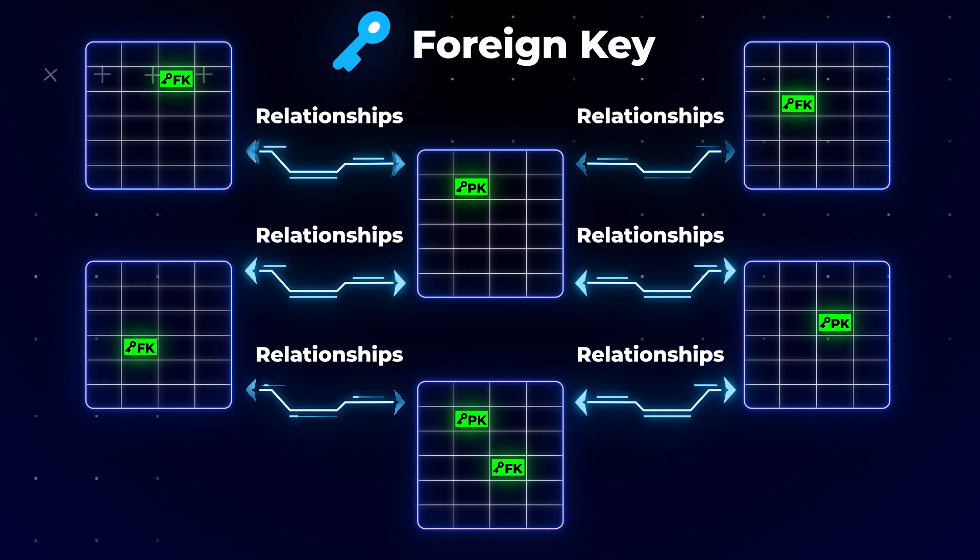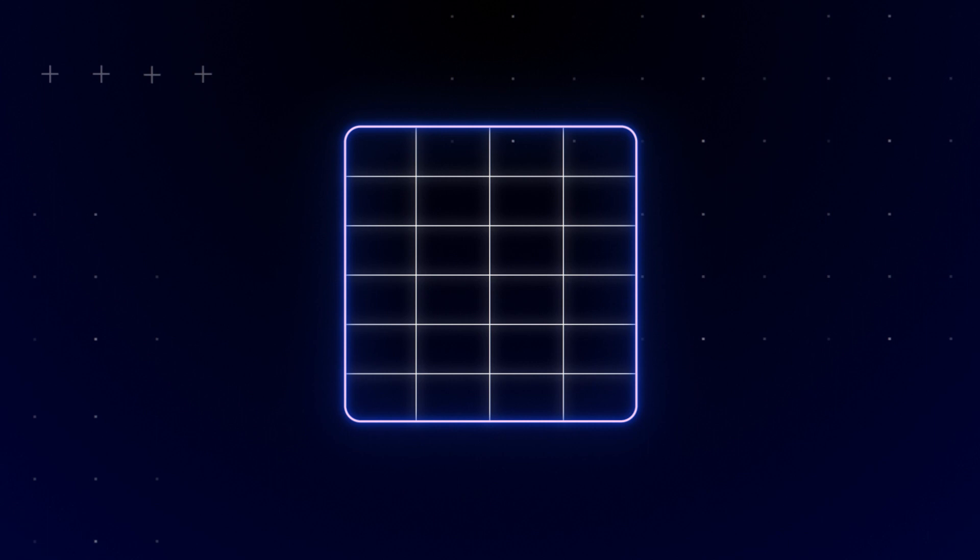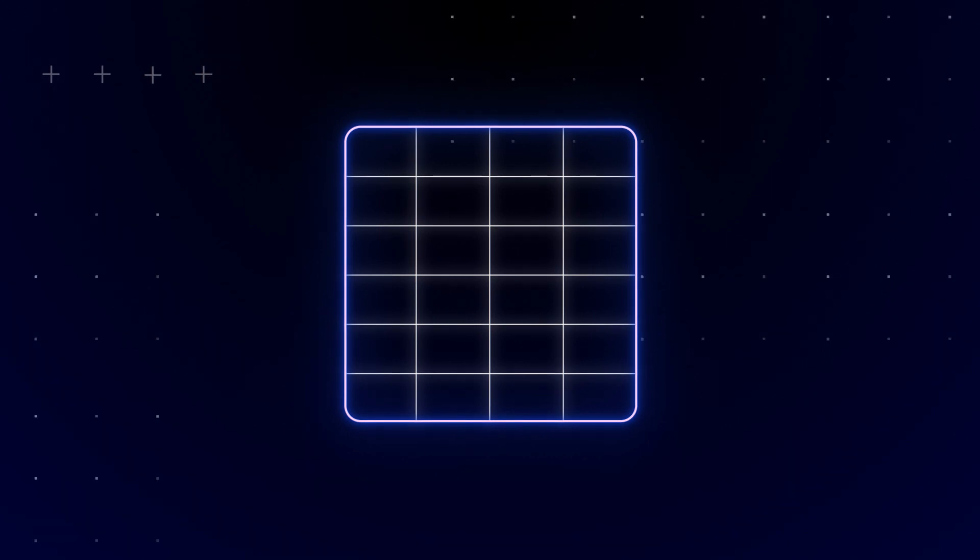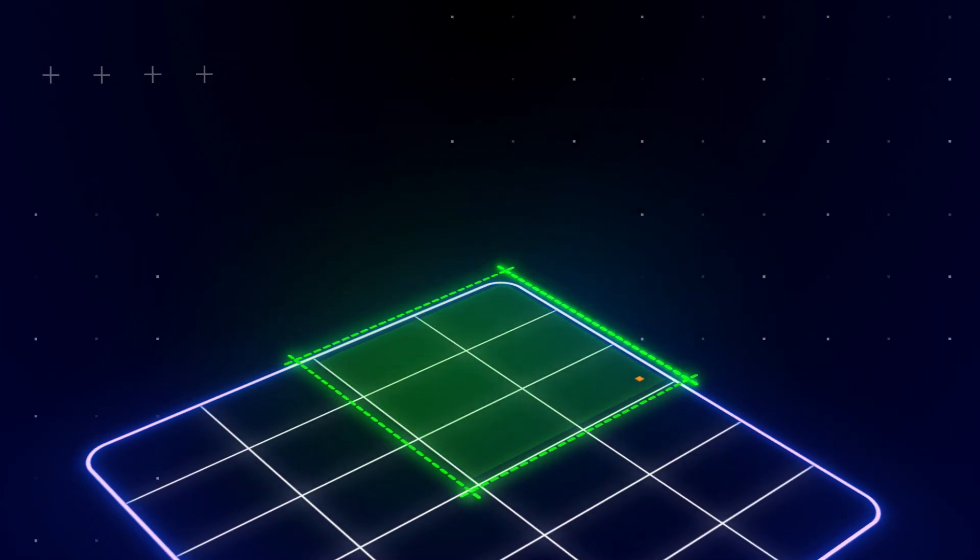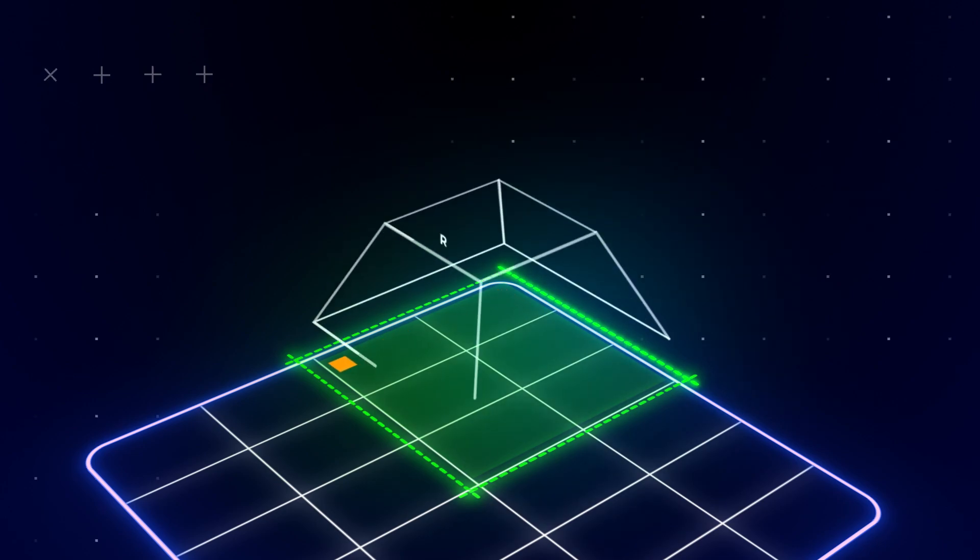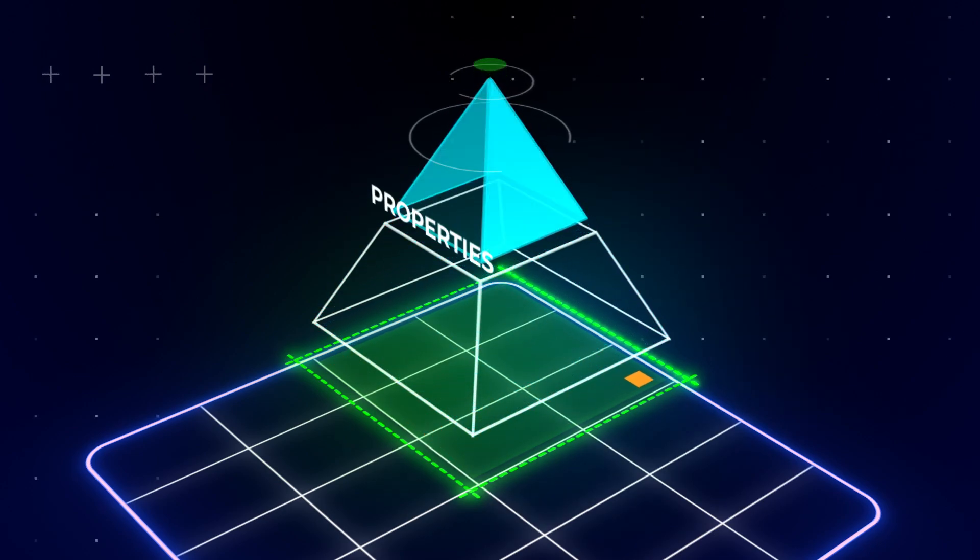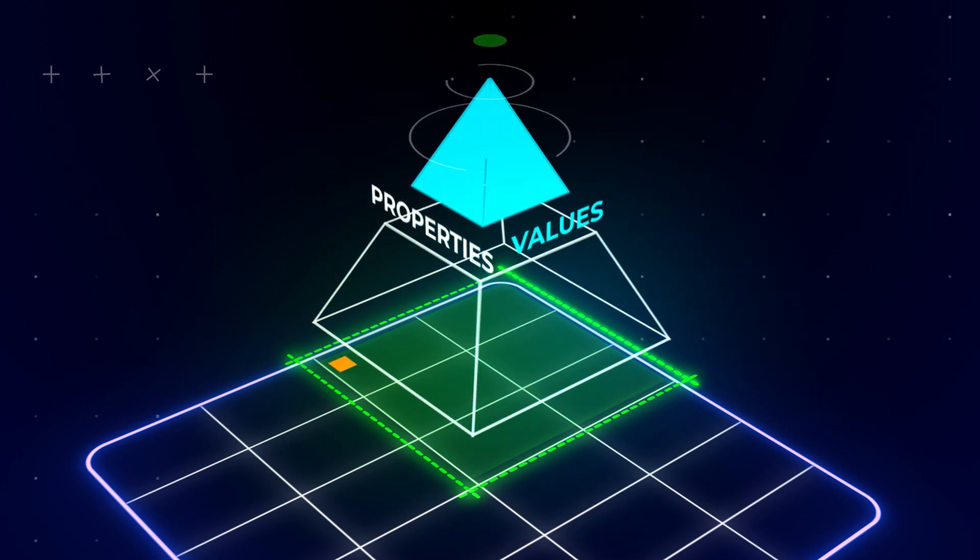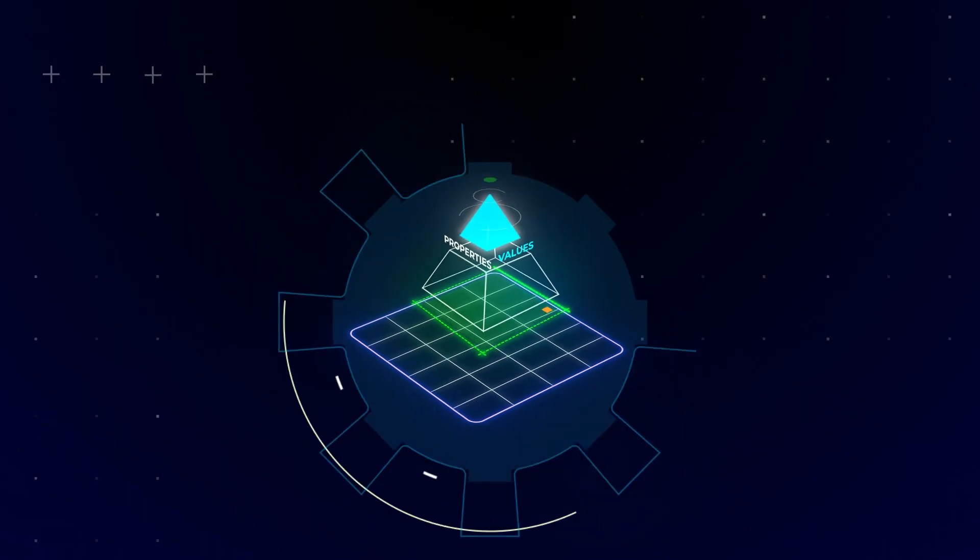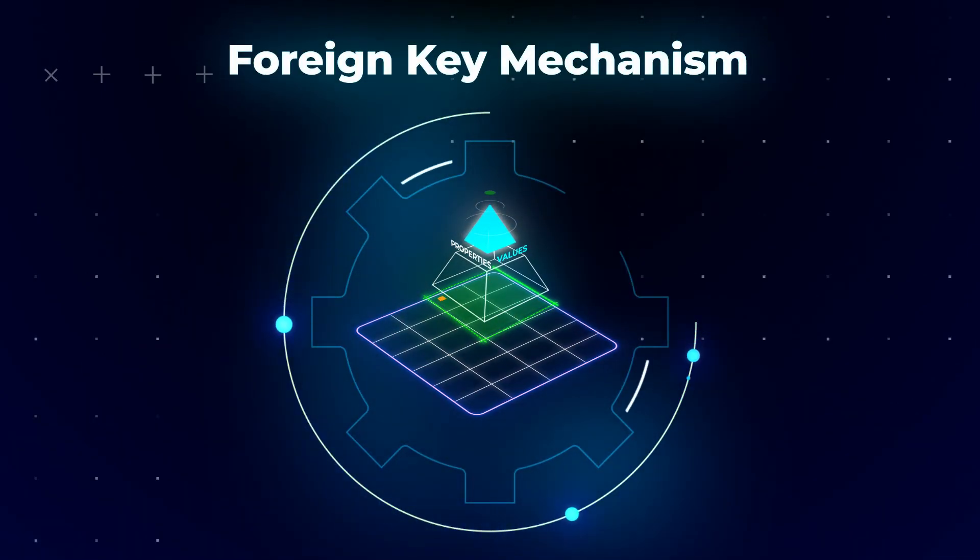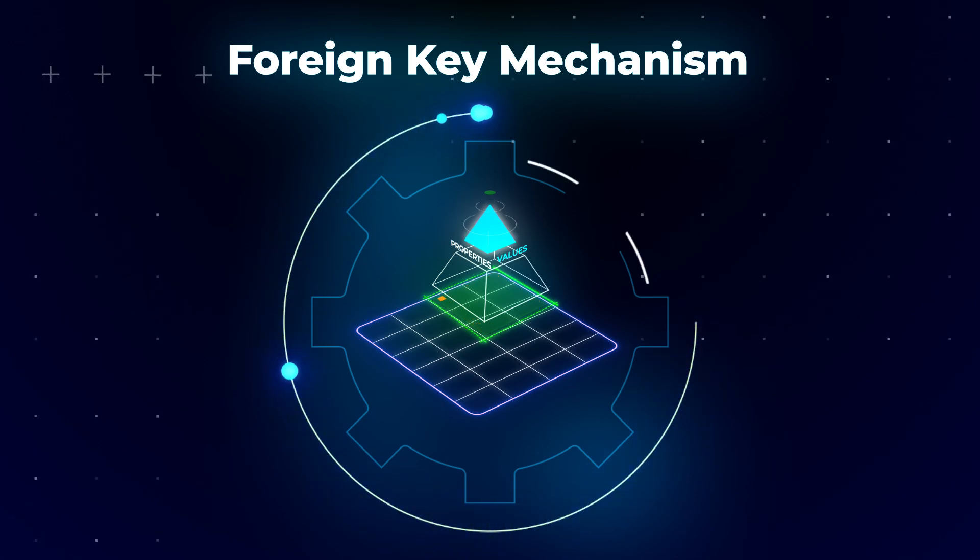Typically, a foreign key points to the primary key in the associated main table. If we go deeper and consider the foreign key from the point of view of the database table, then the foreign key comprises a field, or rather the properties of a field in the table. These properties determine what kind of values can be added to that field. All this is the foreign key mechanism. All in all, foreign keys allow you to cross-reference related data between tables.